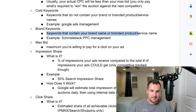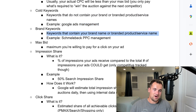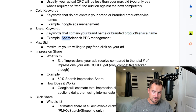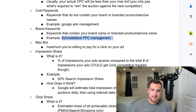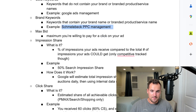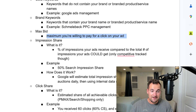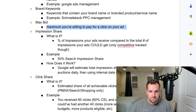A brand keyword is a keyword that contains your brand name or branded product or service name. For example, if I targeted Shmello PPC management and wanted Shmello PPC in that search term, that would be a brand keyword. Your max bid is the maximum you're willing to pay for a click on your ad.